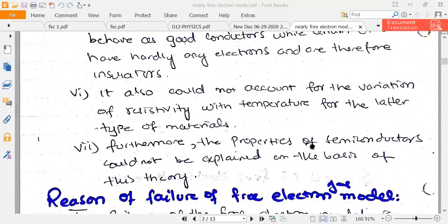Furthermore, the properties of semiconductors could not be explained on the basis of the free electron theory, because there was no concept of a band gap.